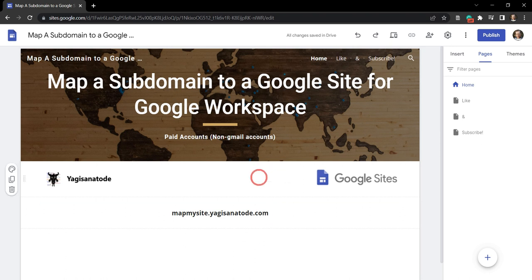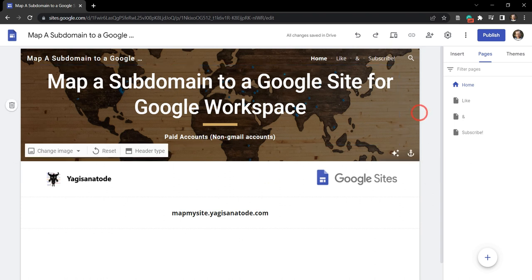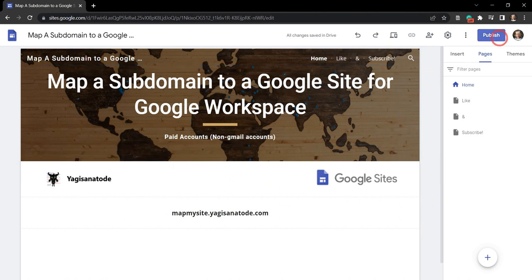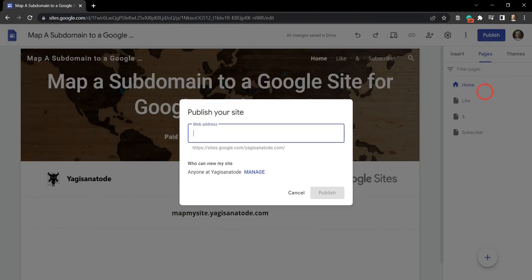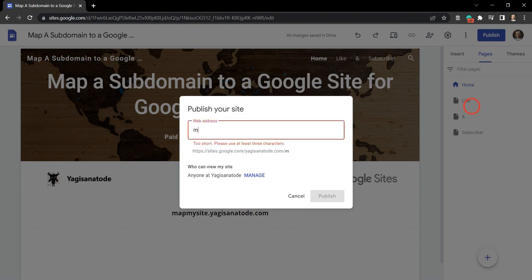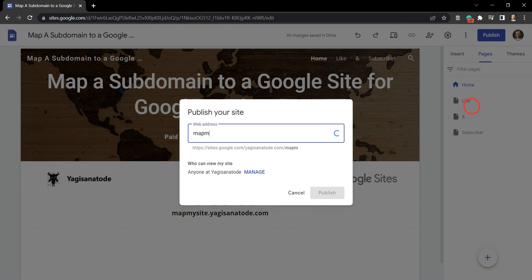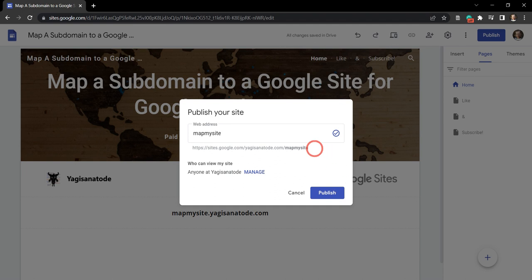We have a user or administrator of a Google Workspace who has created a website that we have here. The first thing we're going to do is publish the website if it hasn't been published already. Now we will call this map my site. Once I hit publish, this URL here will be the published site name.